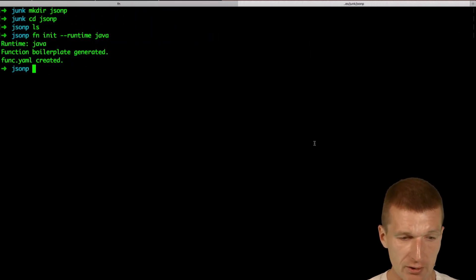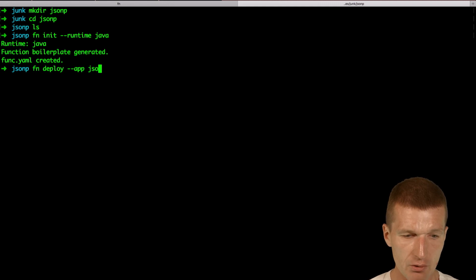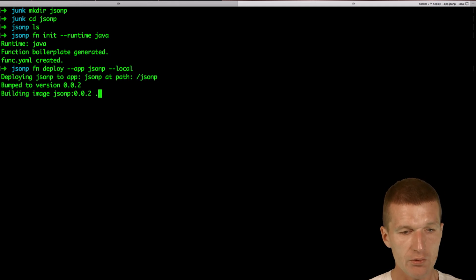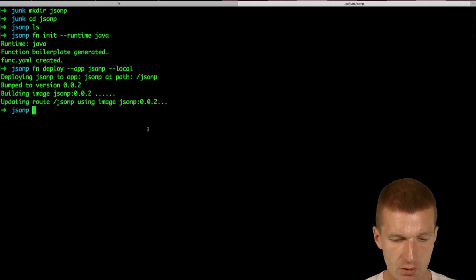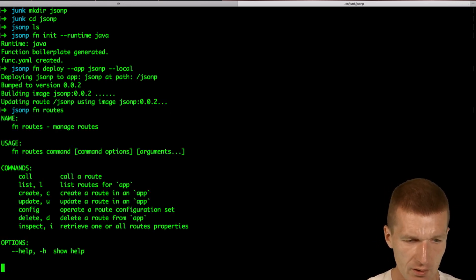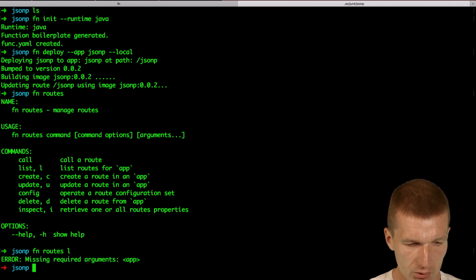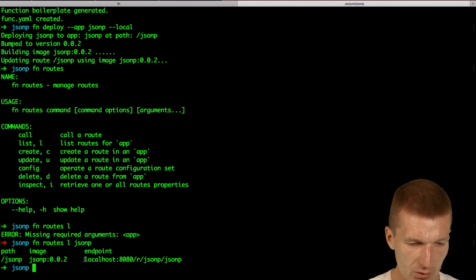Now let's try to deploy that. fn deploy --app jsonp and I would like a local deployment. We can see it uses the jsonp path — it's deployed. So fn routes list, we need the app which was jsonp, and we can see the route here, so we can use the route.